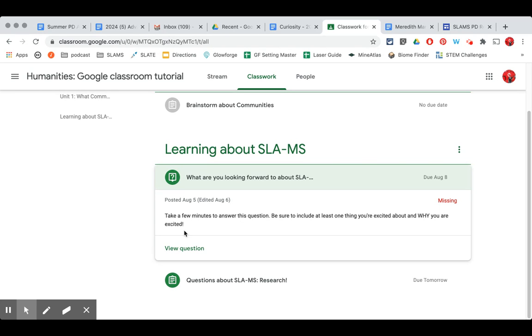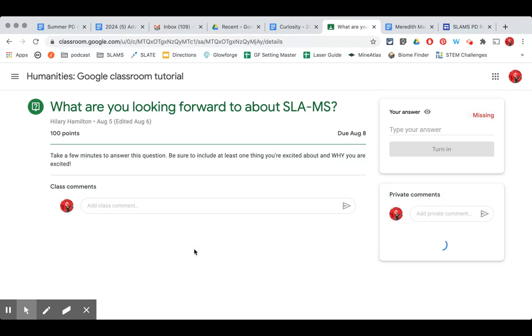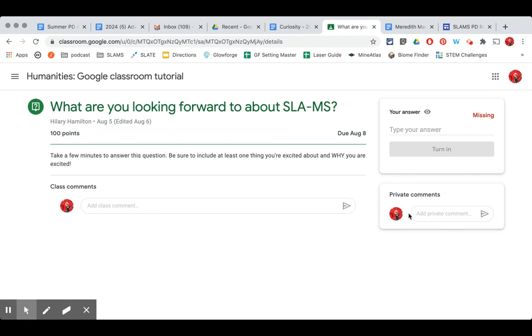For this I'm going to click view question down here at the bottom and it's going to give me my directions, class comments if the teacher has that enabled, private comments, and then a box for an answer over here.